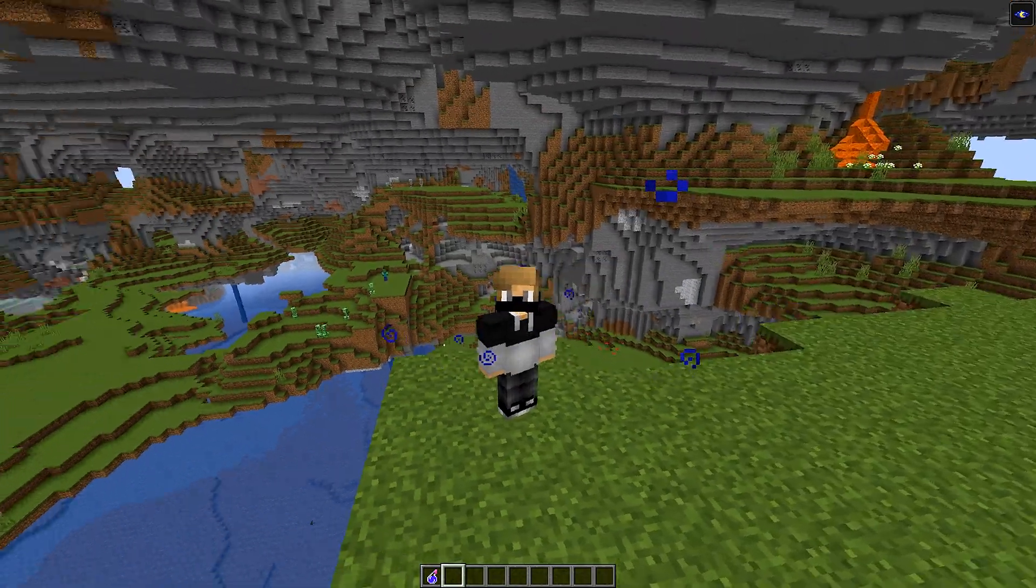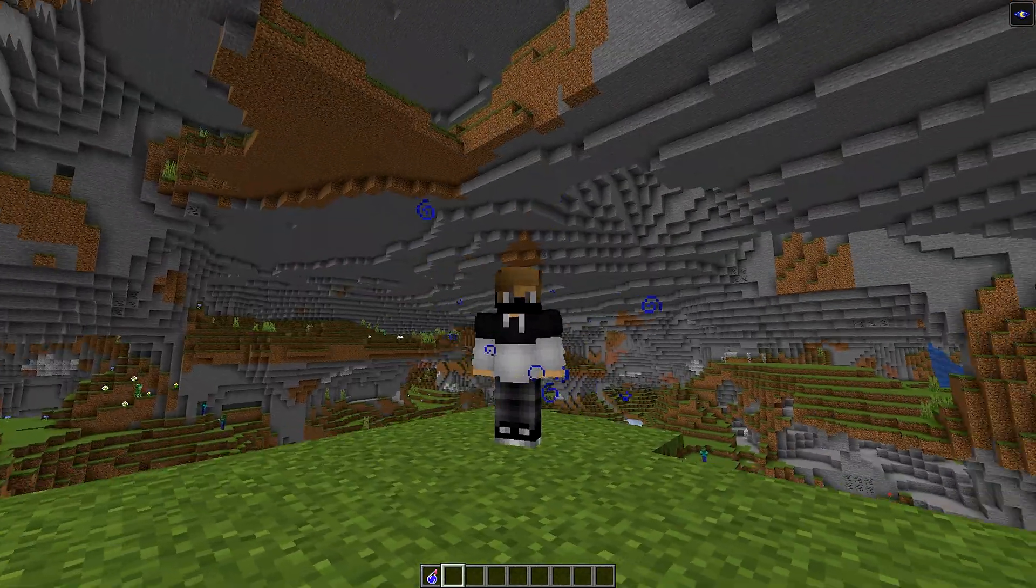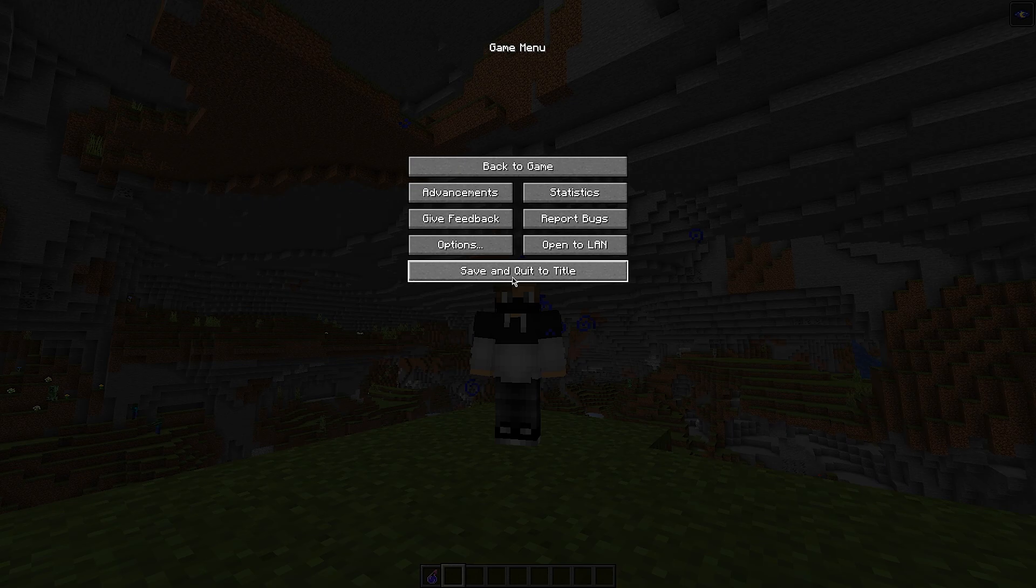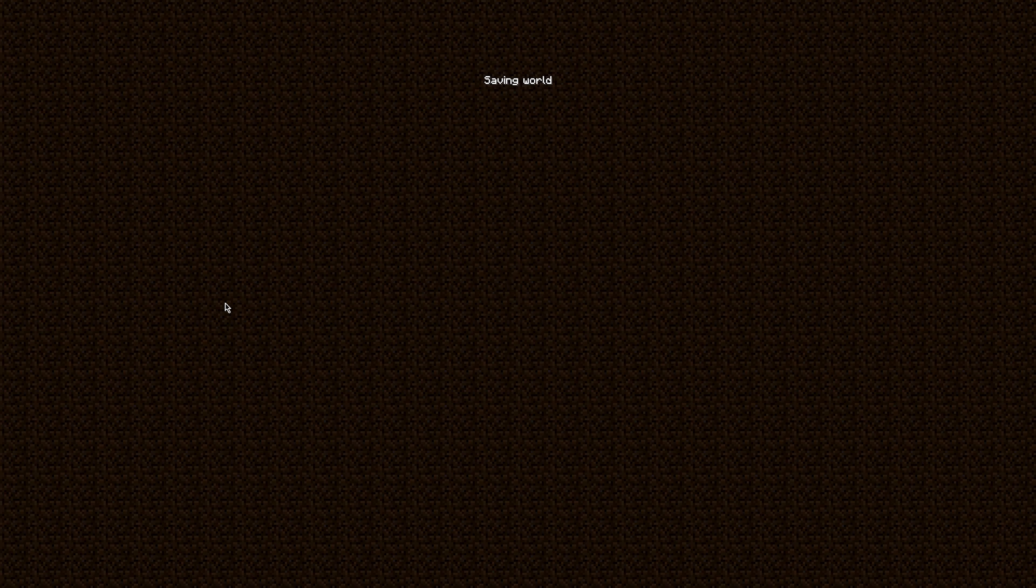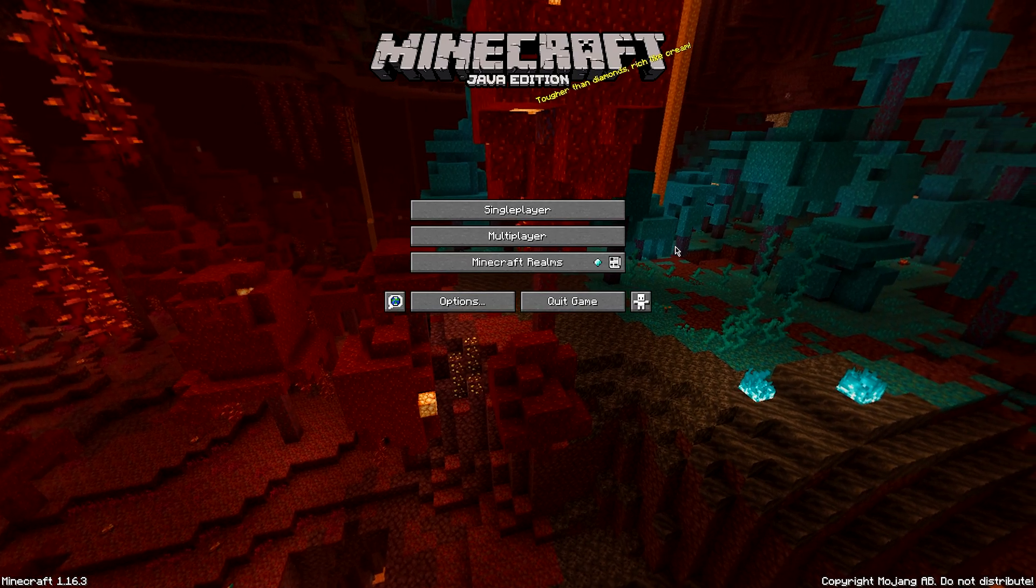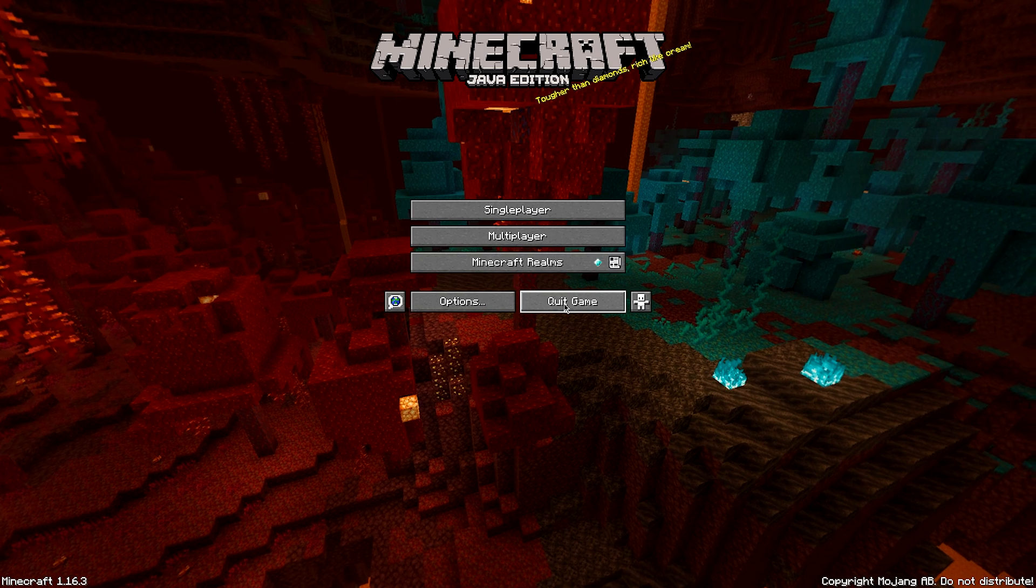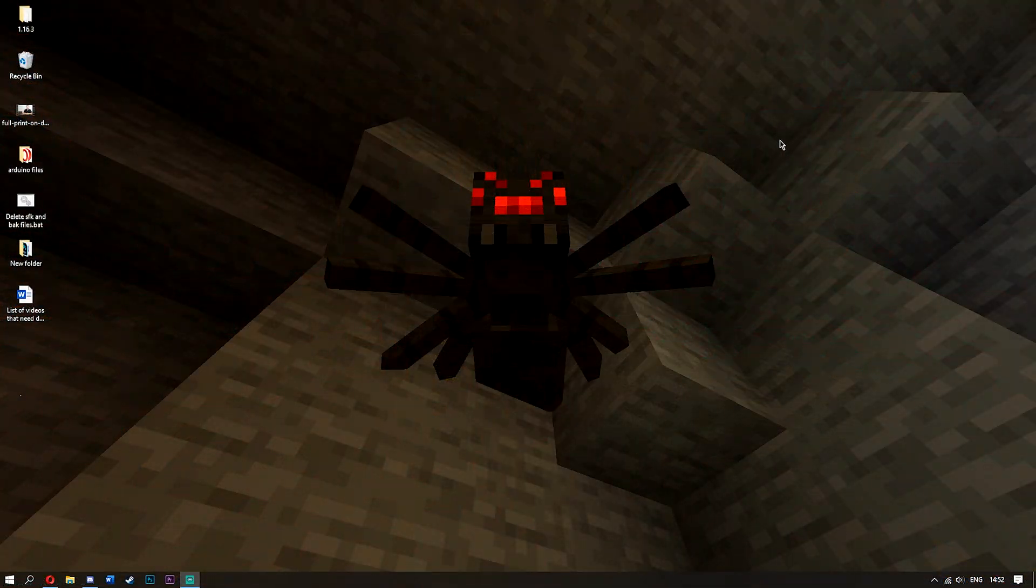So first of all, what you want to do is make sure you have your world, and simply go to save and quit to title. Once you're here, I'll meet you guys on the desktop. All you have to do is quit your game.